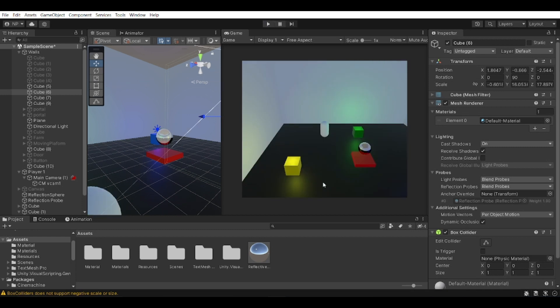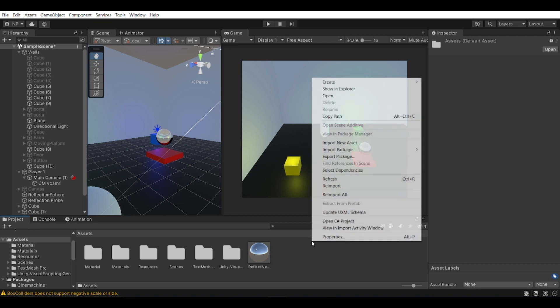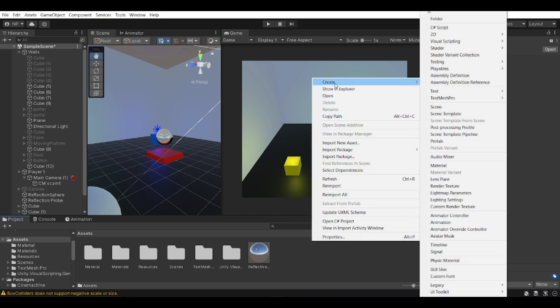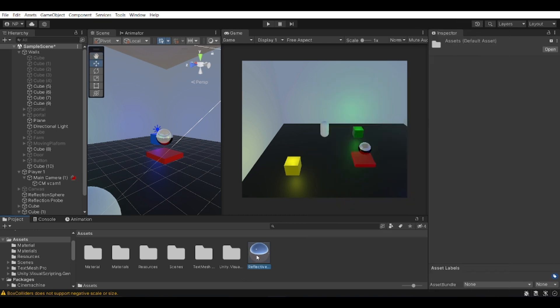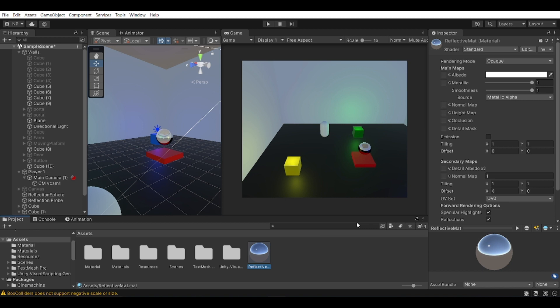So let's have a look at how this is done. The first thing you're going to need is to create a material that is reflective. So you need to go create, then create a material. And for it to be reflective, it needs to have metallic and smoothness set to one. You can play around with this and see how it changes.